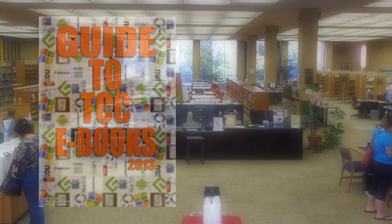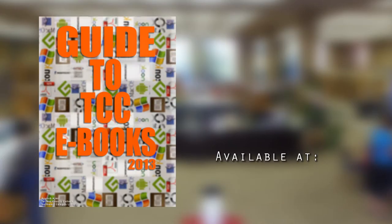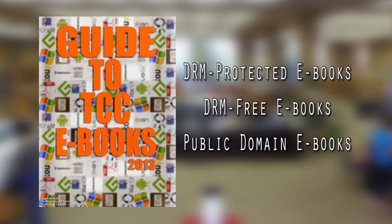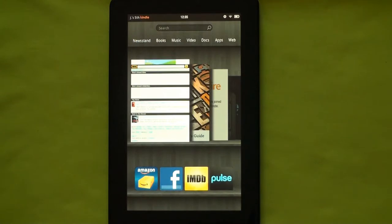This video is part of a guide developed to help students, staff, and faculty members of Tarrant County College District to access their e-book collection as well as DRM-free and public domain e-books available online. Although I'm doing this video on a Kindle Fire, the same instructions should apply to the Kindle Fire HD.